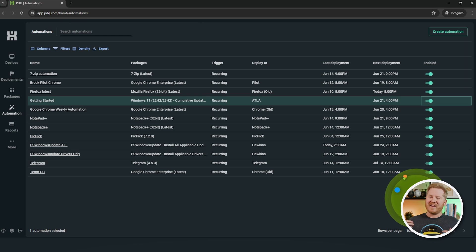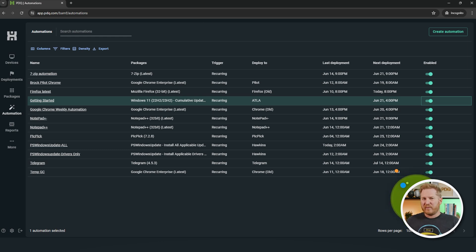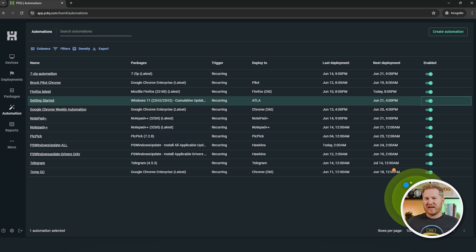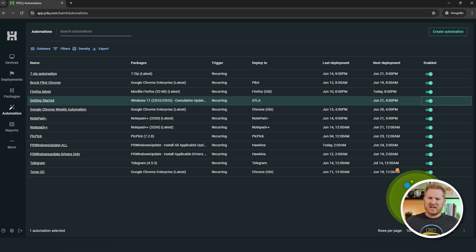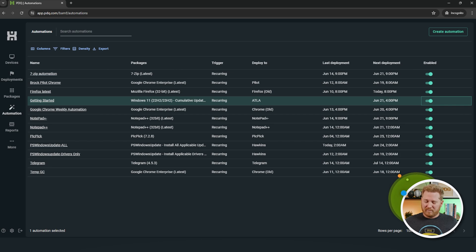And the nicest thing about automations is that you can set these up. Don't tell your boss about it. Because you can take all the credit. Like, you can have tons of automations deploying scripts, deploying packages, and it's doing all this great stuff, and you're just knocking out work orders and stuff. And as long as you don't tell your boss that it's the automations doing all the work, you get all the credit. So, there you have it.